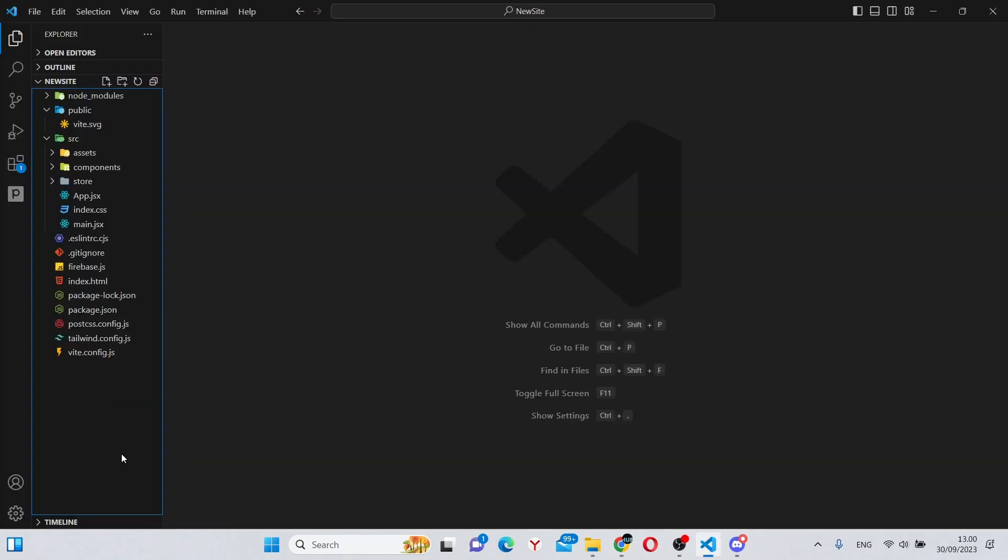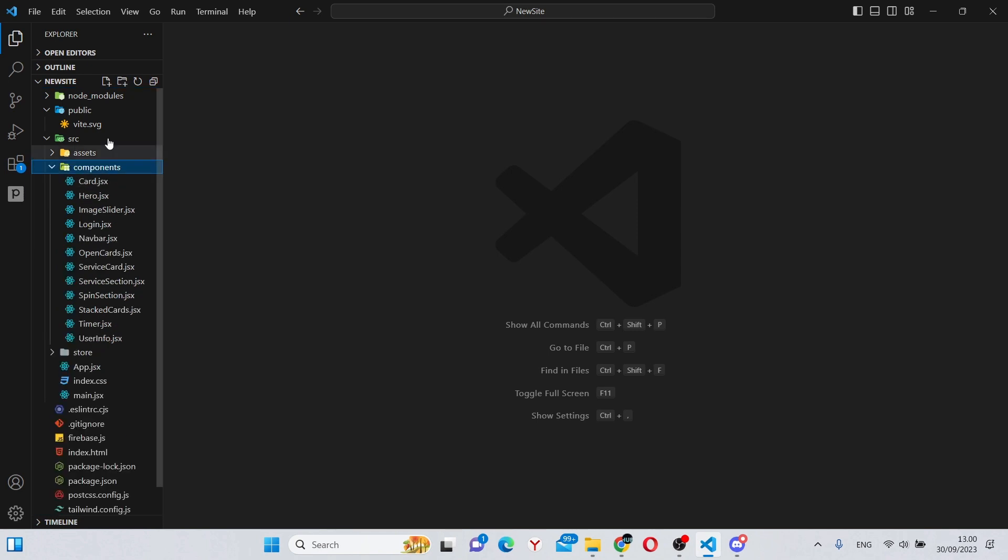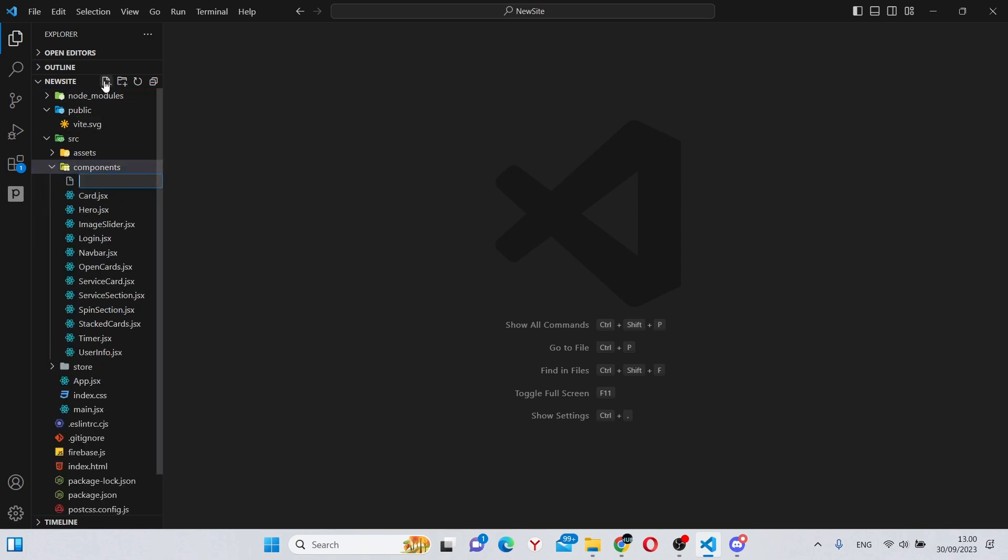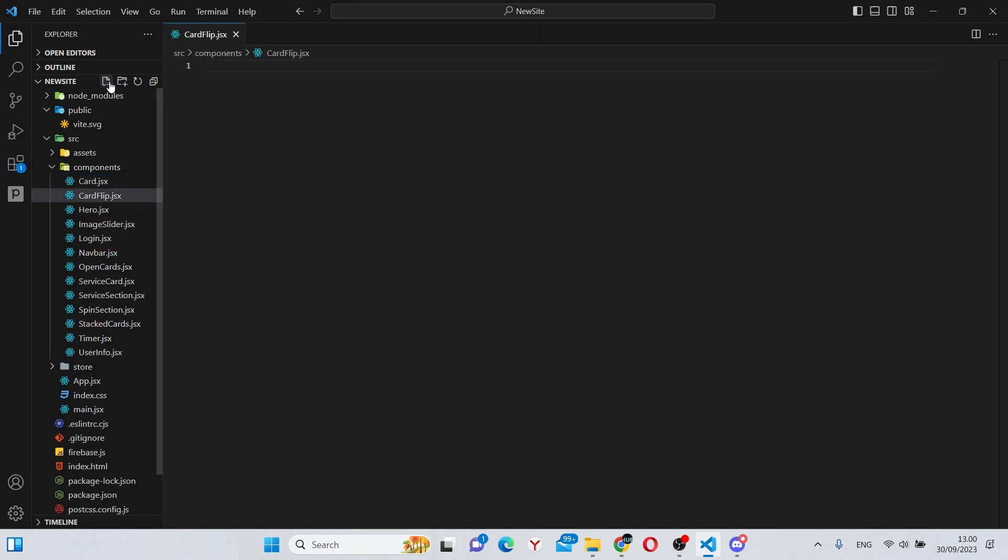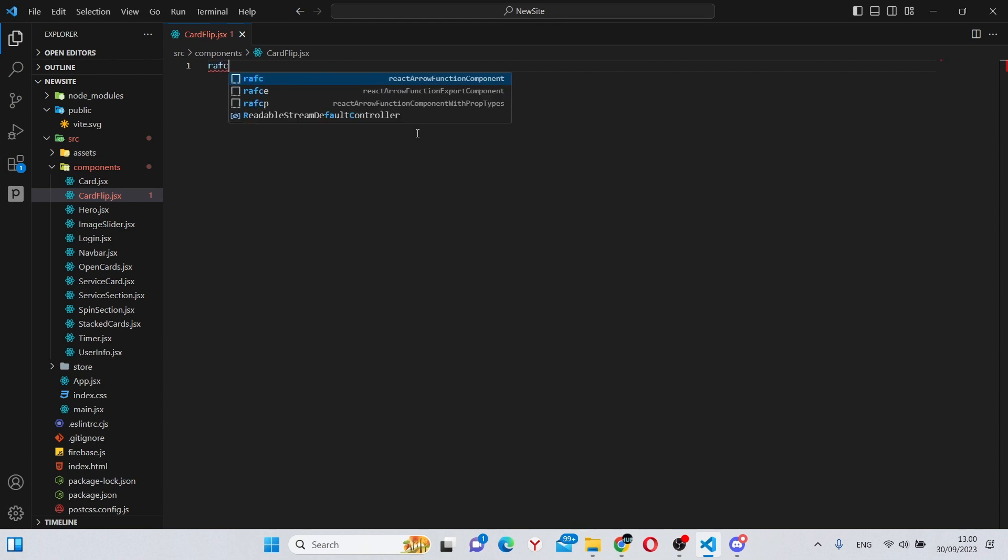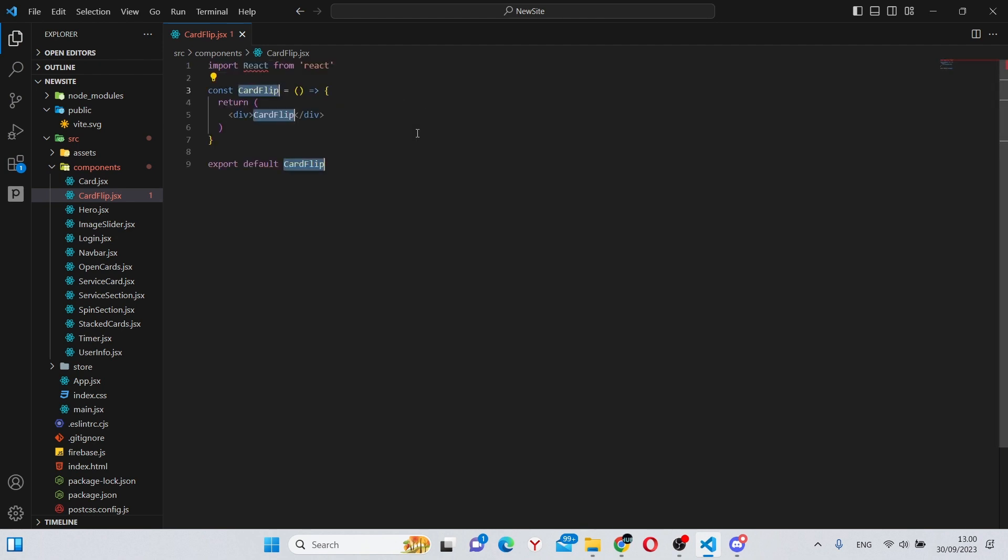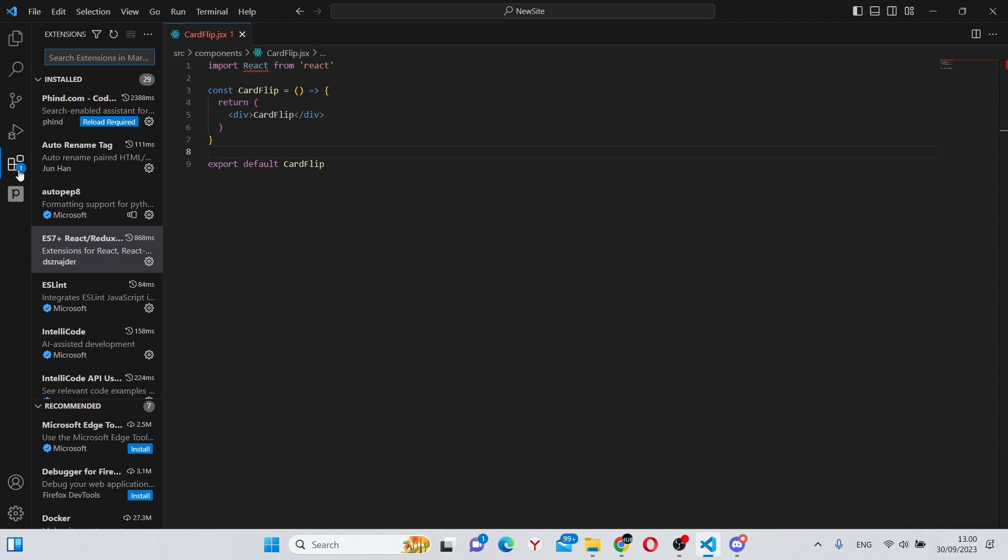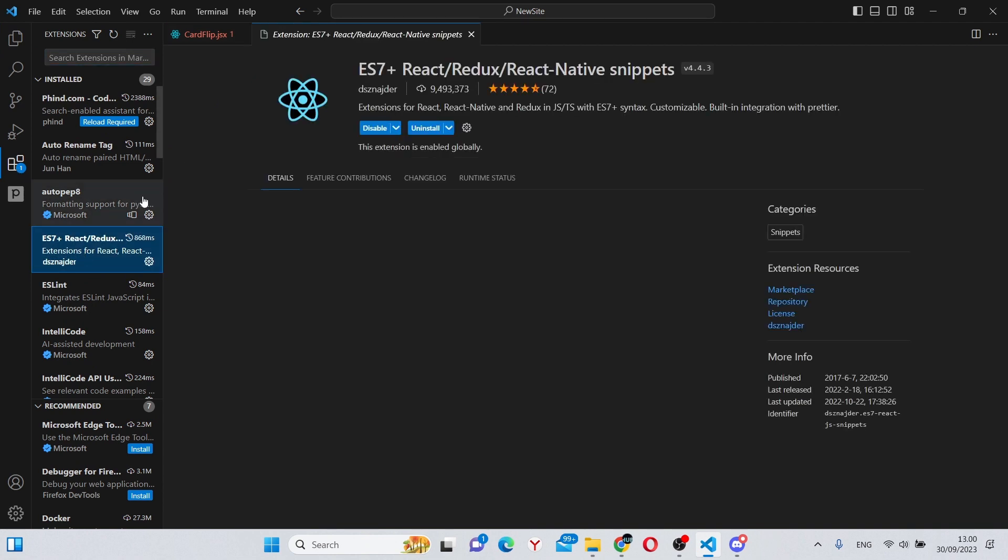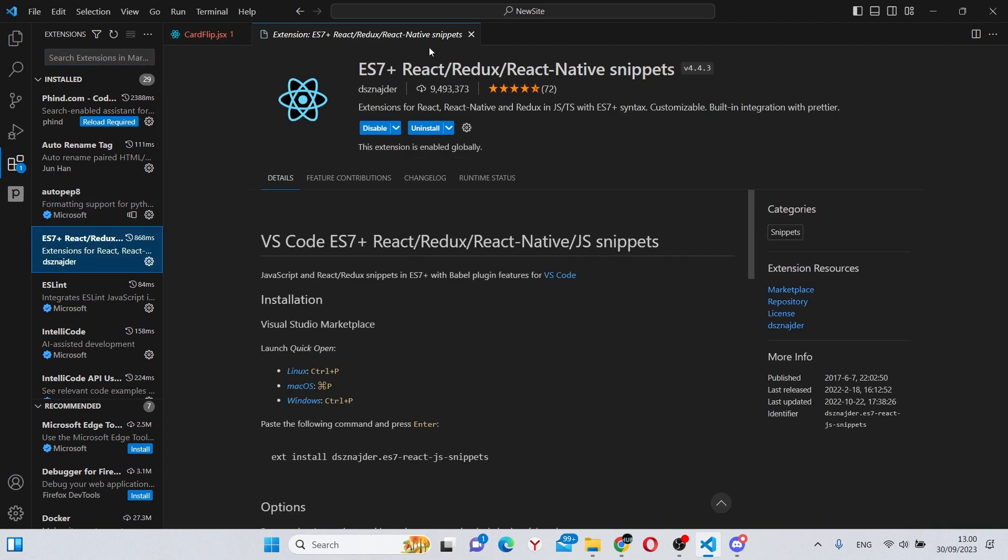All right, so here we have our basic Vite React app. First thing we can do is go to the components folder and create a new CardFlip.jsx. Here we can run the REFC command to create the basic component. As always, if you can't do that, you can go to extensions and install this extension for React snippets.